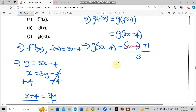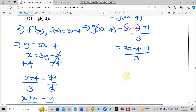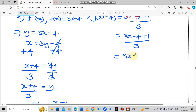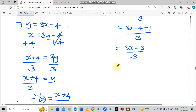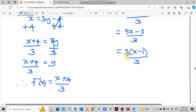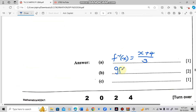Expanding: we have 3x minus 4 plus 1 over 3, which simplifies to 3x minus 3 over 3. We can factorize 3 from the numerator: 3 times (x minus 1) over 3. The 3s cancel, leaving x minus 1. Therefore g(f(x)) equals x minus 1.